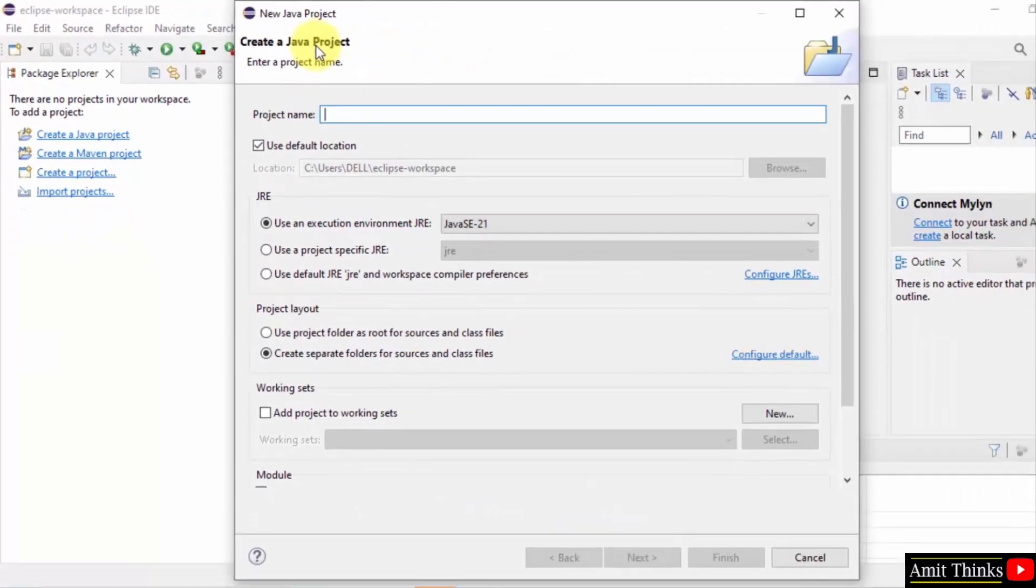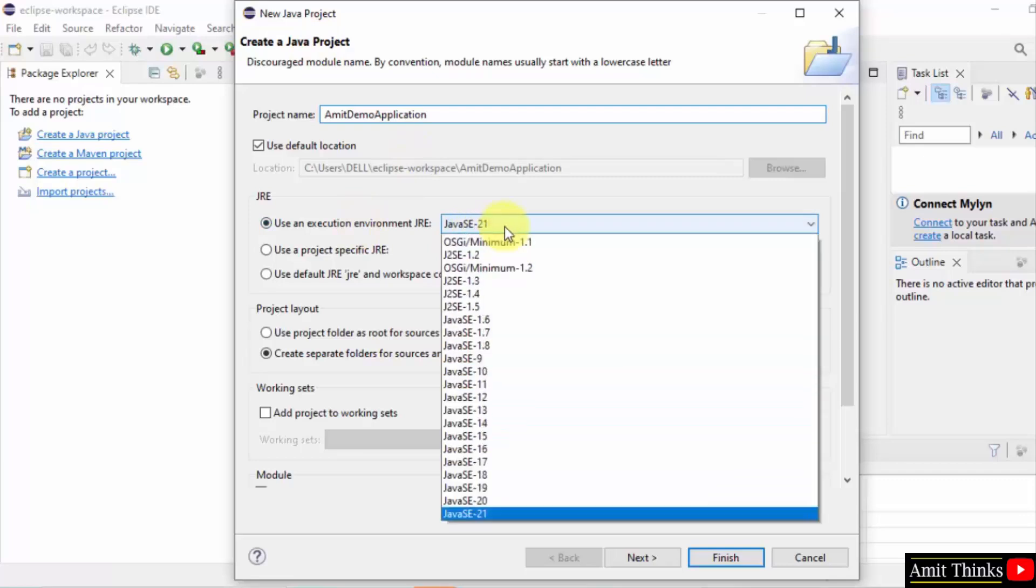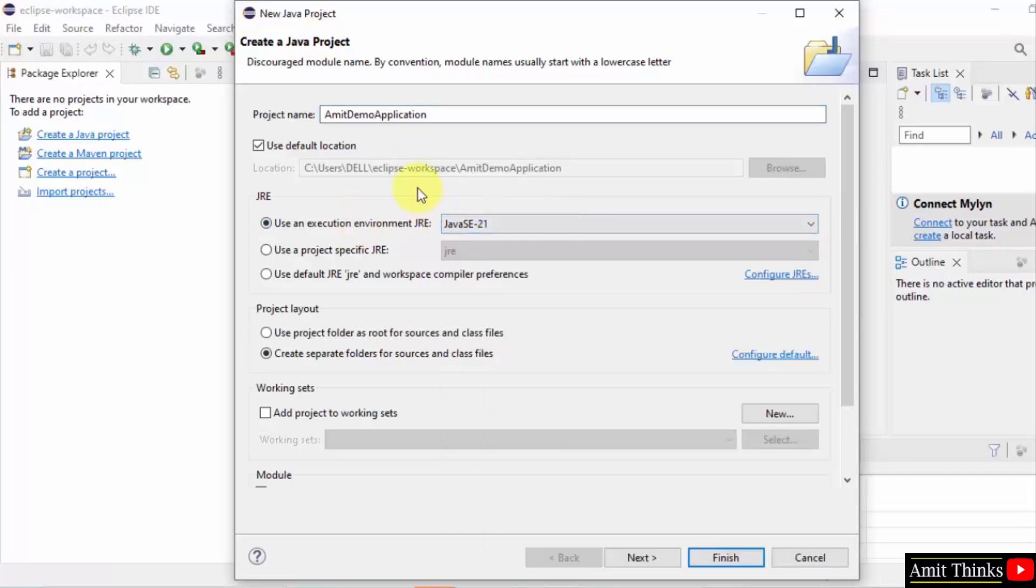Add the project name. Add any name. I am adding AmiitDemoApplication. Execution environment, it took it automatically. Java 21 and it will get saved in the following location. If you remember, I told you all the project files will get saved in the workspace you have set. So it got saved here.